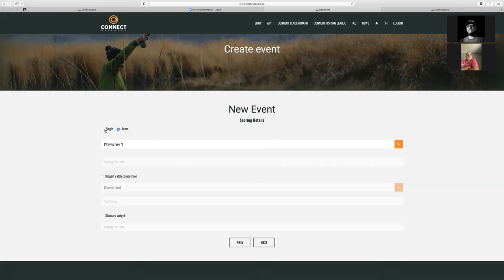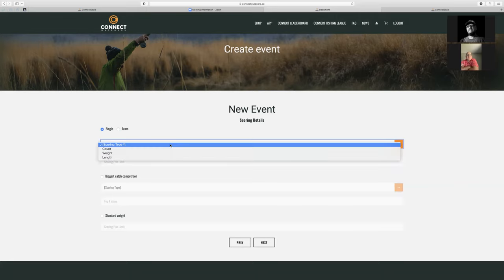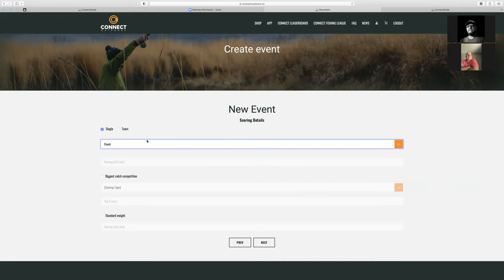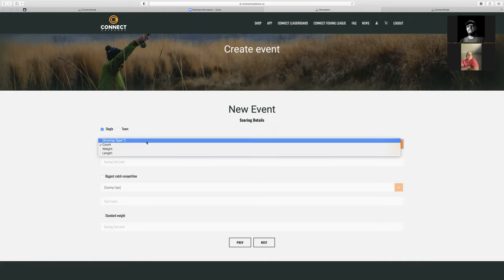Here's the scoring type again. Since I created this as a private event, you can now see that I could create a team event. Count-based scoring is simply when you're logging catches, it's going to keep track of how many catches you've logged. It doesn't score how long they are or how much they weighed — it's specifically how many you catch. That's what count is.